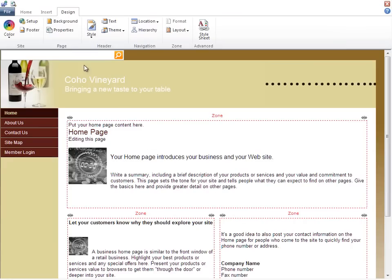I'll leave the other design options for now, like background, layout, and style sheets.